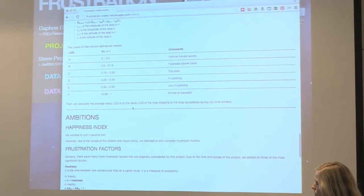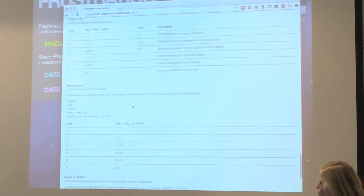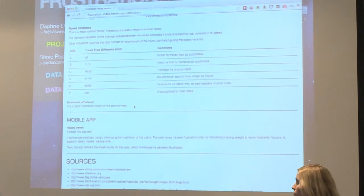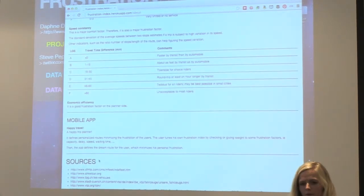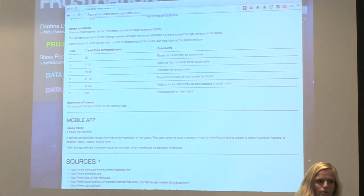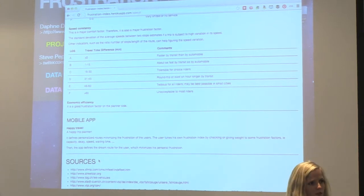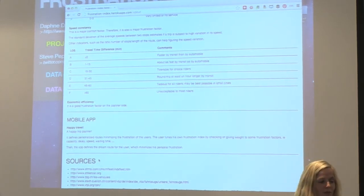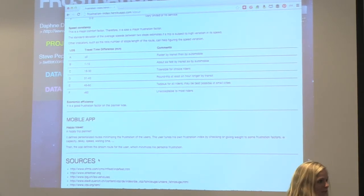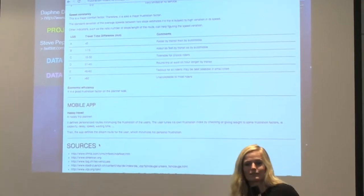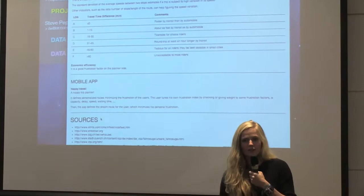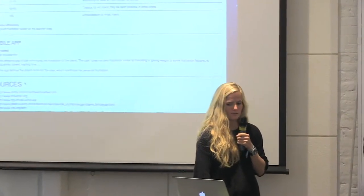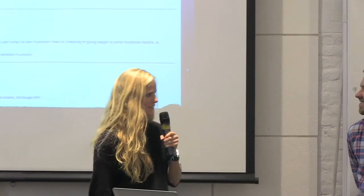Another thing is that we propose to develop this web app into a mobile app which would be a route planner that minimizes the frustration of each user. For example, I don't mind a crowded bus if it's on time, but for someone else it might be very important to have a seat, whatever the trip duration. Now I'll let Steve talk about the data side.